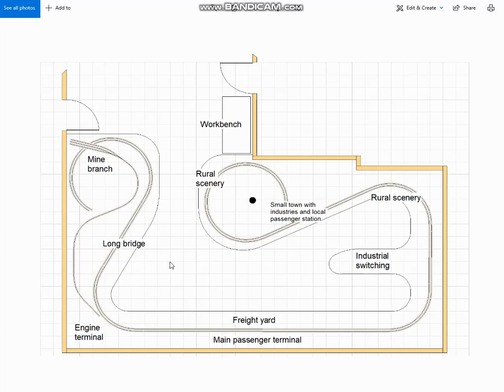We talked about how best to use the rest of the space, and the possibility of bringing the engine terminal forward into this otherwise unused area. He liked the idea of moving the engine terminal to the front of the layout, where it could be right up in his face.